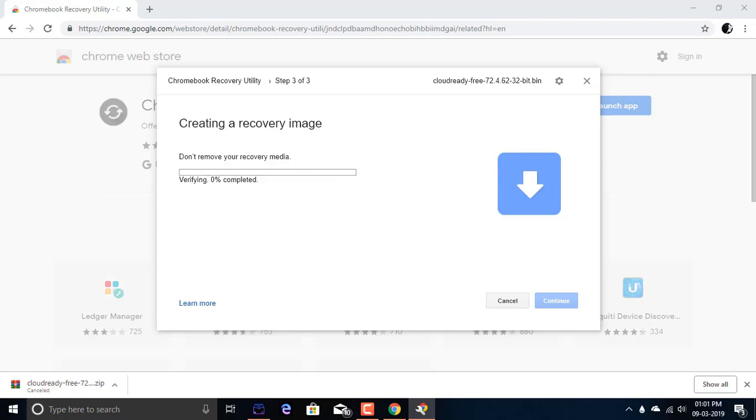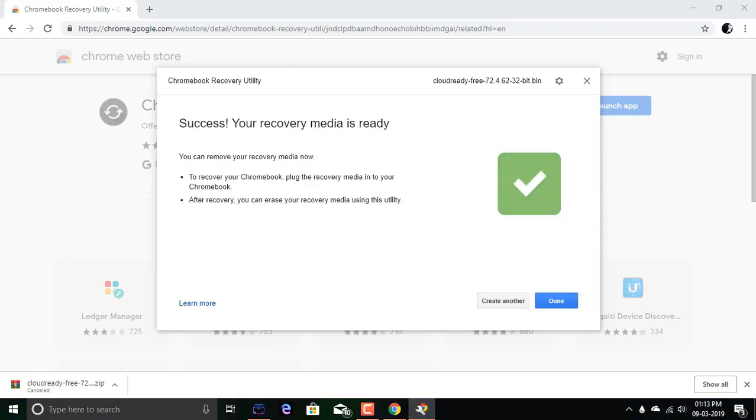It has completed the writing work and now it's going to verify the files which it has written on the USB drive. As you can see, it's showing around 4 minutes remaining, but I think it will take 2 or 3 minutes depending on my computer speed. As you can see, it says success, your recovery media is ready.